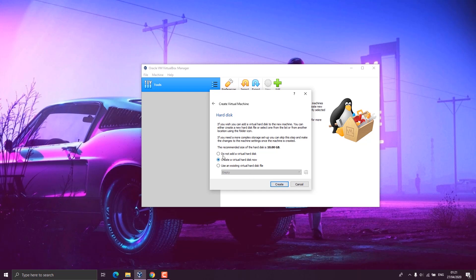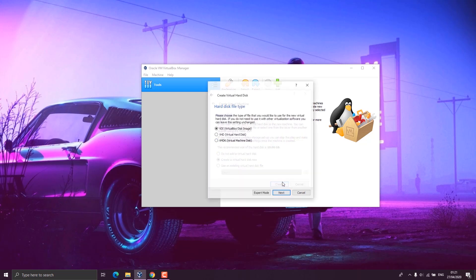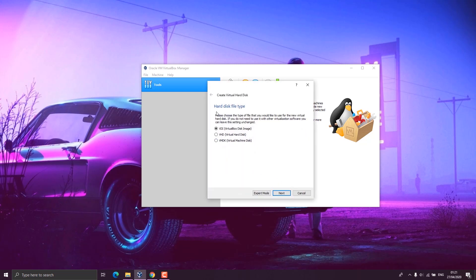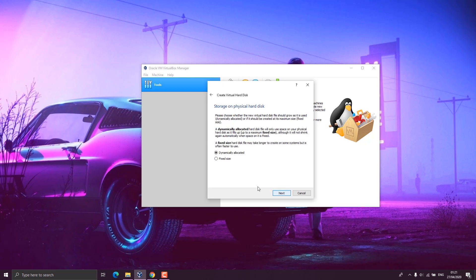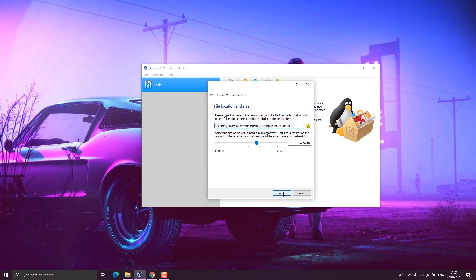At the hard disk section, we leave it as default. Then we click on create because we want to create a virtual hard disk now. Leave the virtual hard disk file type as VDI which is default and click on next. Also here you need to leave this on dynamically allocated. Basically, dynamically allocated option will allow your Ubuntu operating system to expand the disk size if required, and when it's fixed, it will not expand. So we need to click on next.